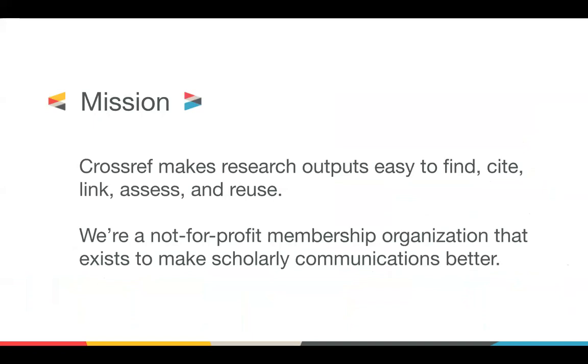This is our mission at Crossref. Crossref makes research outputs easy to find, cite, link, assess, and reuse. We're a not-for-profit membership organisation that exists to make scholarly communications better. So, we always say, we're not just about DOI, we're about how we fit into the scholarly ecosystem as a whole.